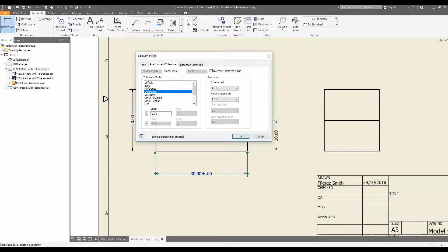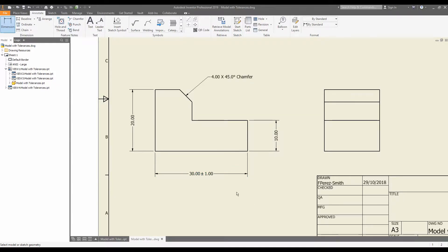So for this case, we are going to add a plus or minus one millimeter deviation.